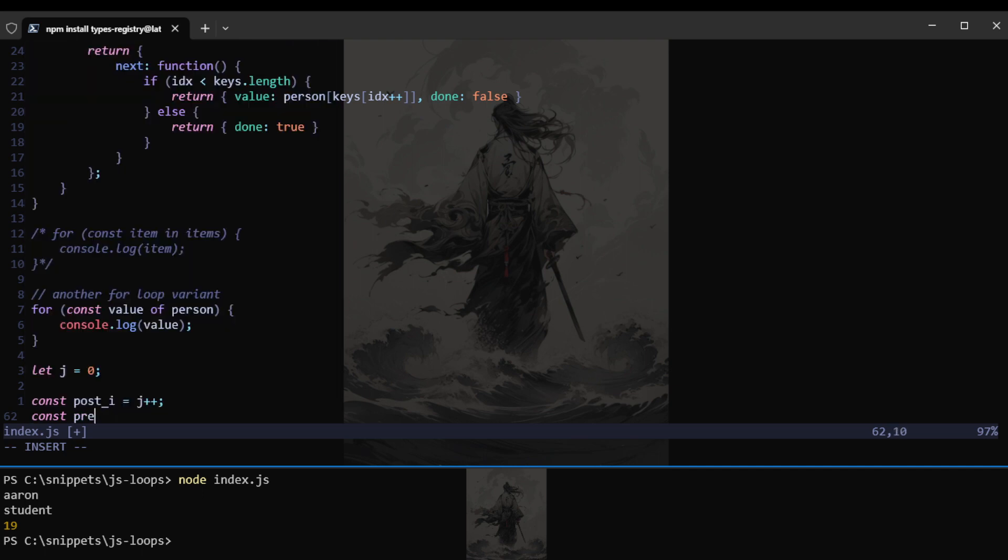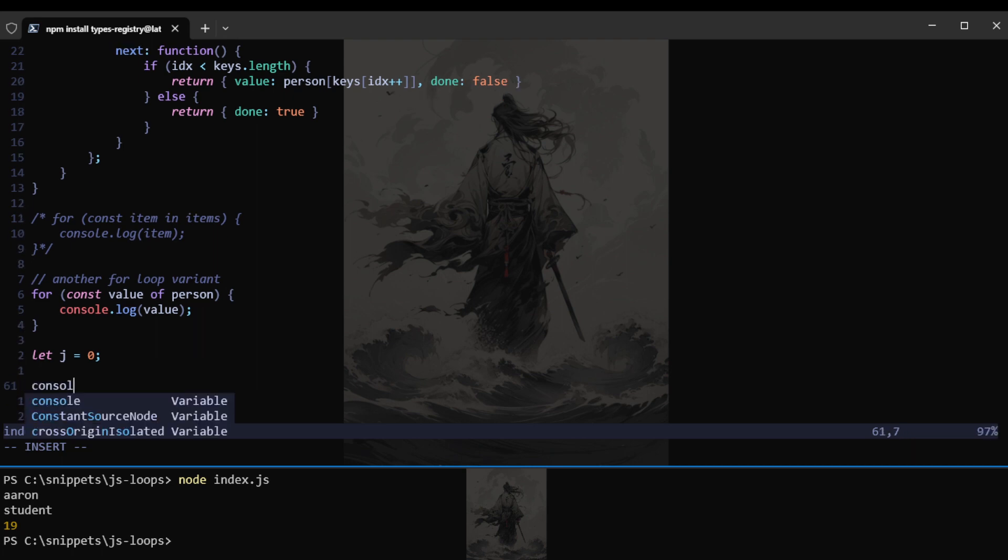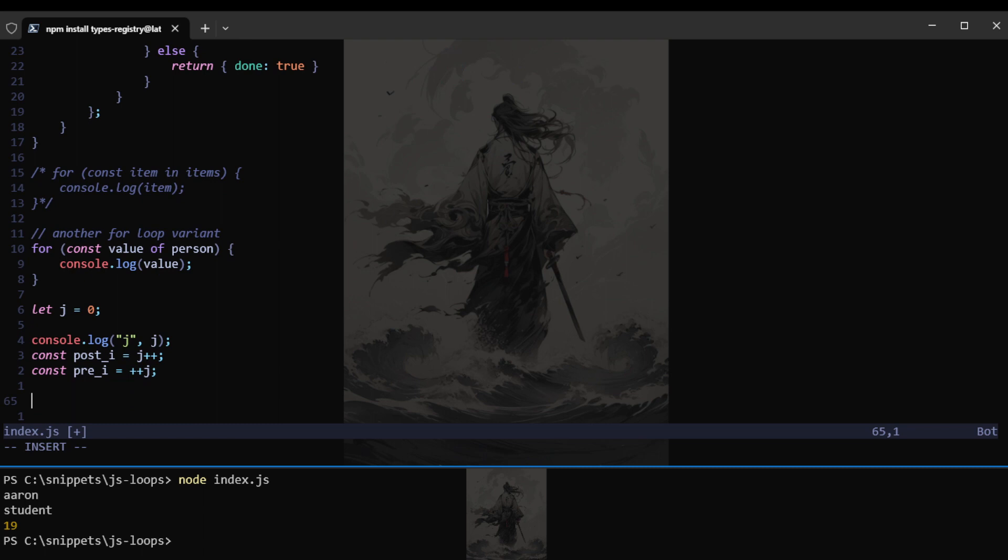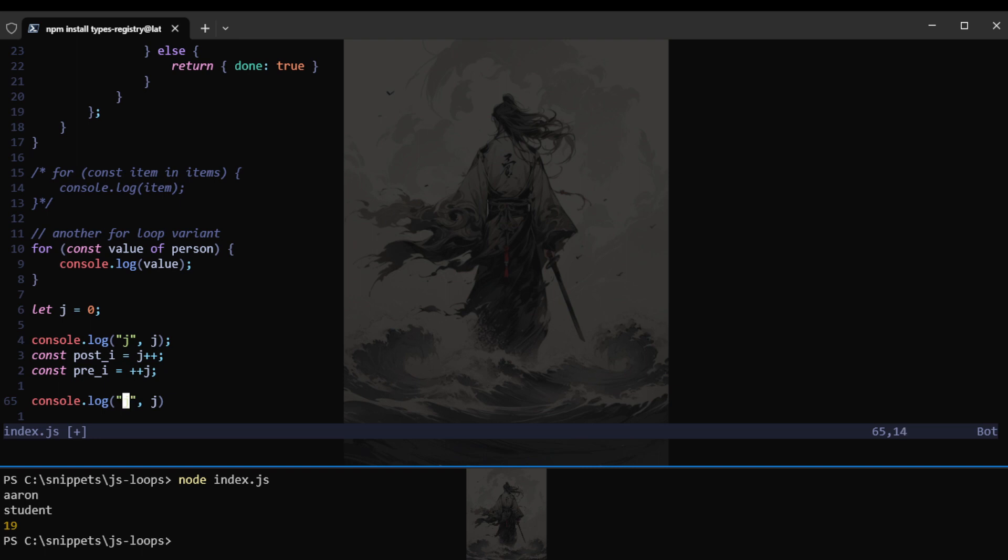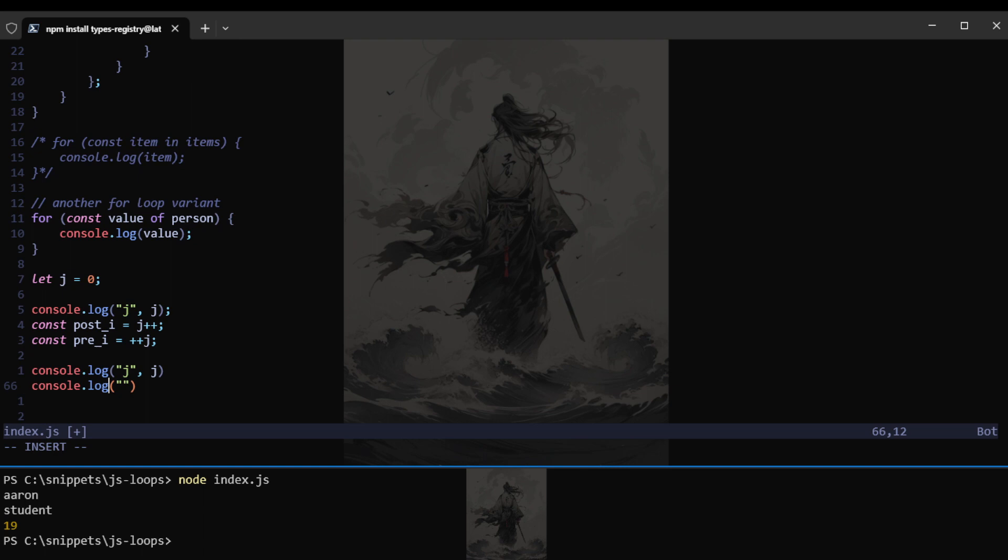Post I is equals to J plus plus. Console log J. J. This should be J not K. Console log post I. Post I. And of course the pre. Pre I.